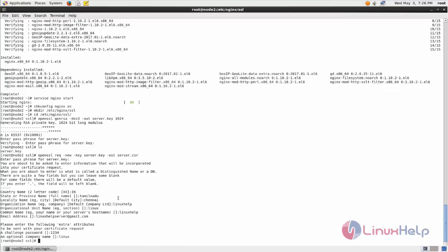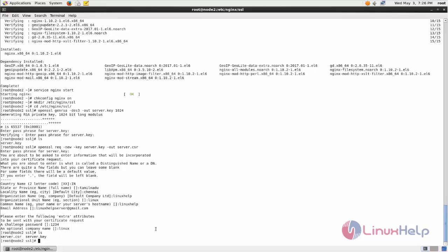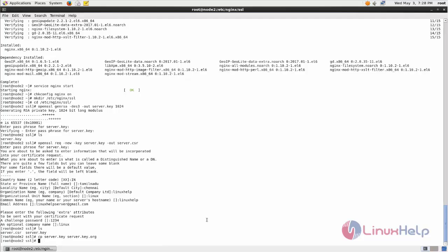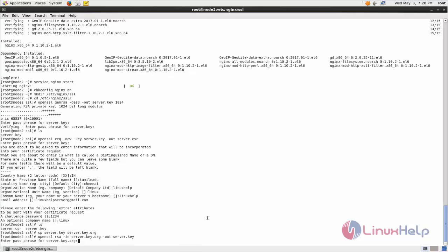Same like this, here you can fill all the informations. After filling you can see certificate file. Now type this command to make a copy for this keyfile. Now we are going to remove the passphrase from the keyfile. Run this command and then enter the password.